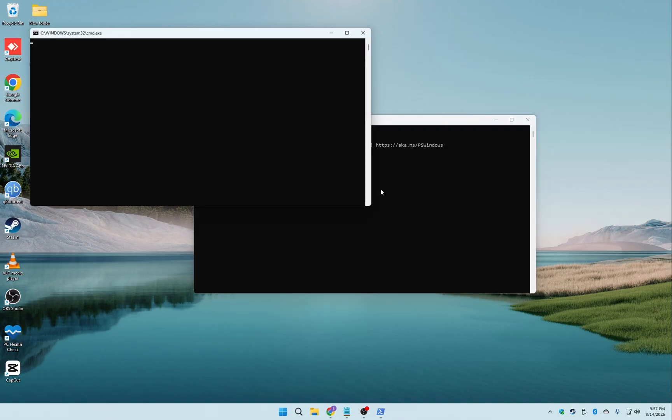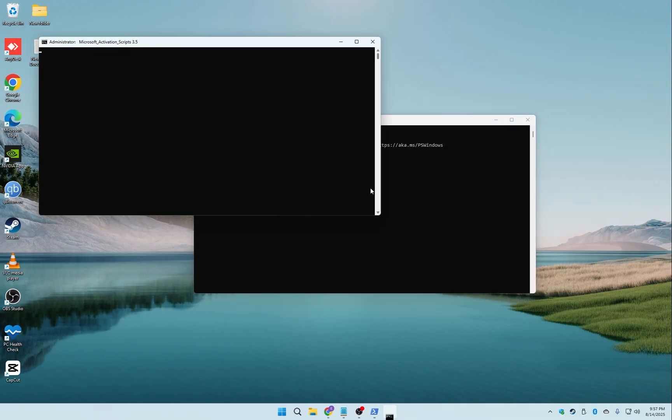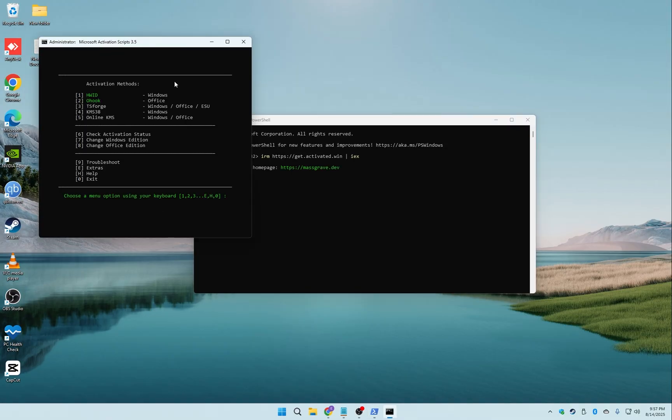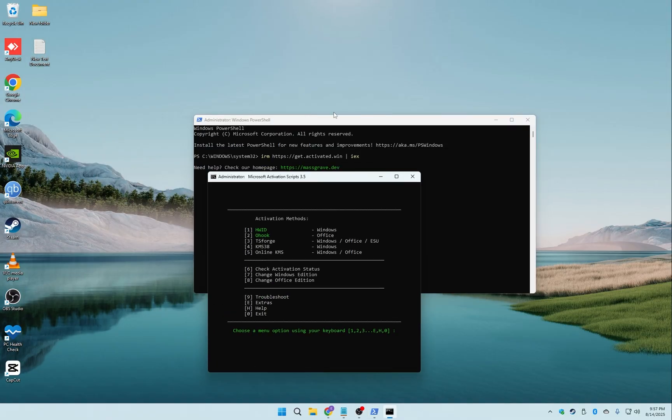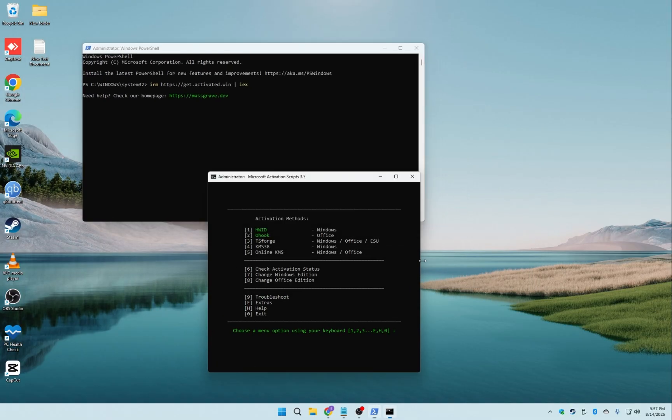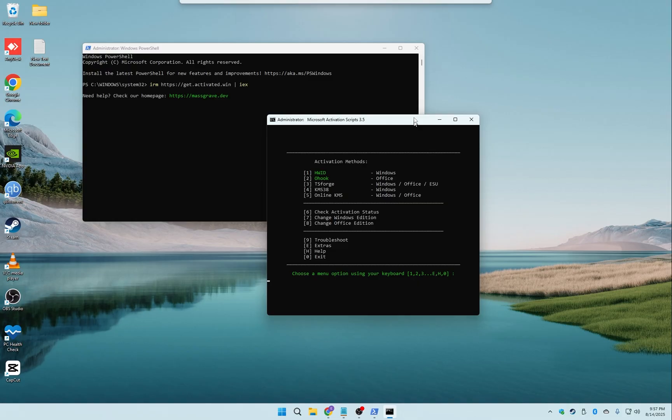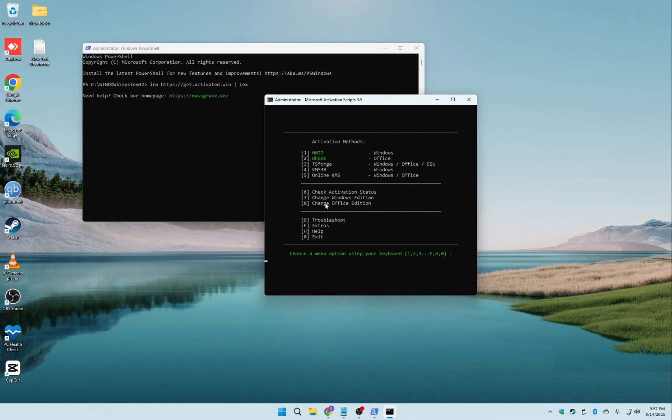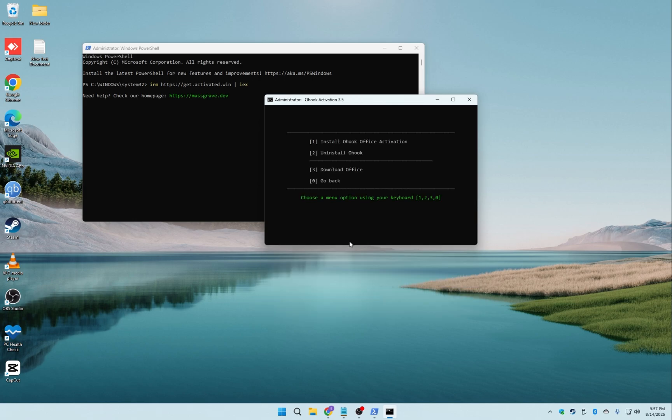Now, a new window will pop up. Here, select number two, that's Office. In the next menu, choose number one, which says Office Activation.